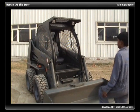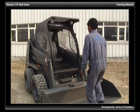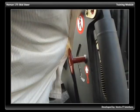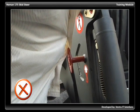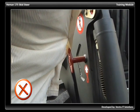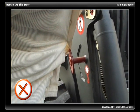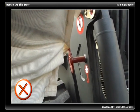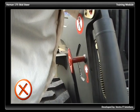Make certain you are dressed for the job. Do not wear loose clothing, or anything that may catch on controls or in moving parts.